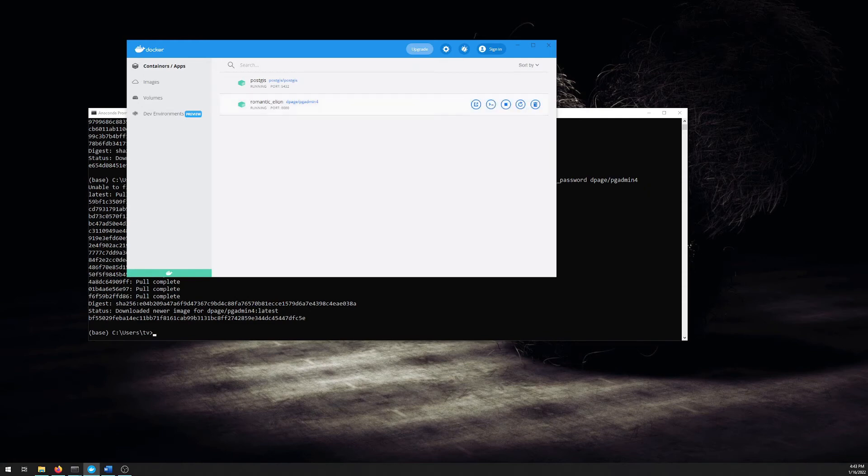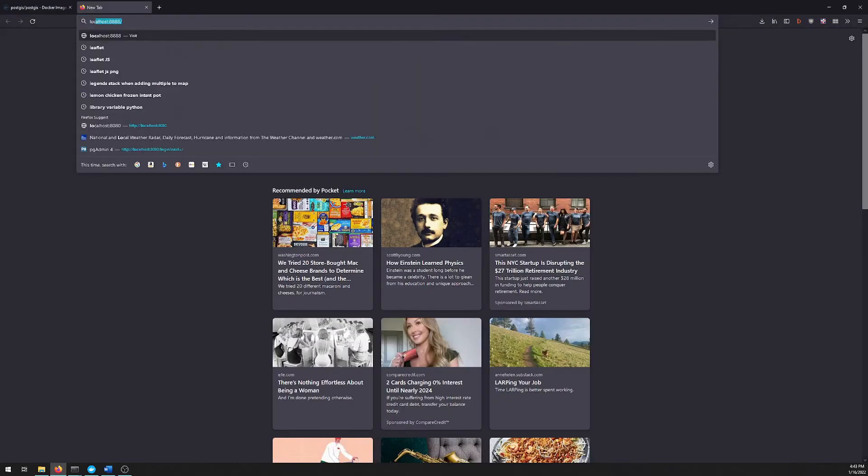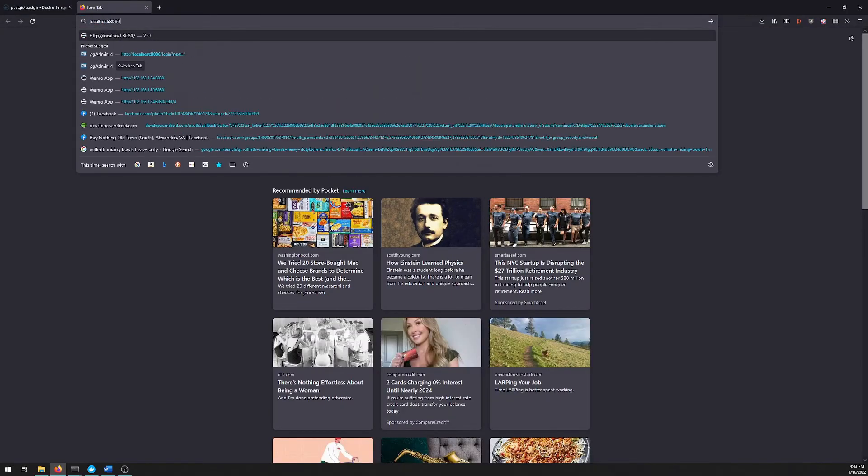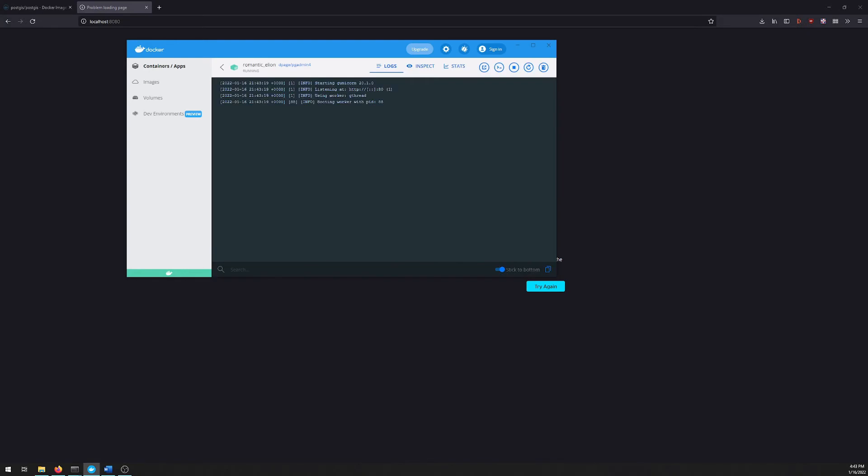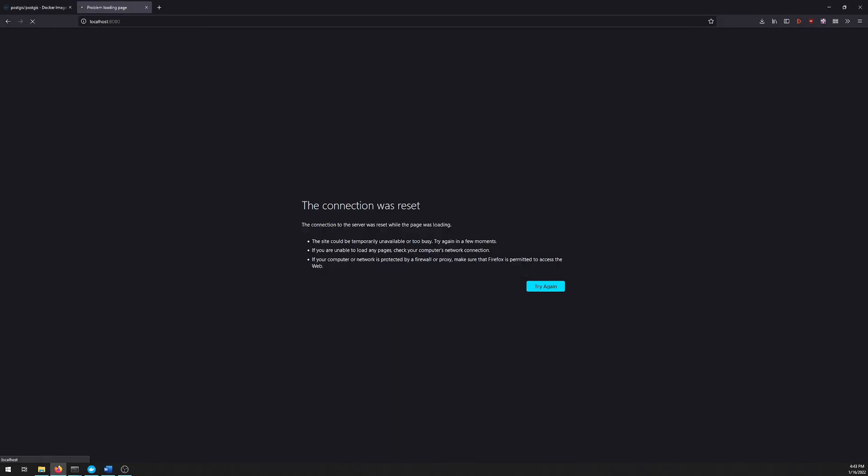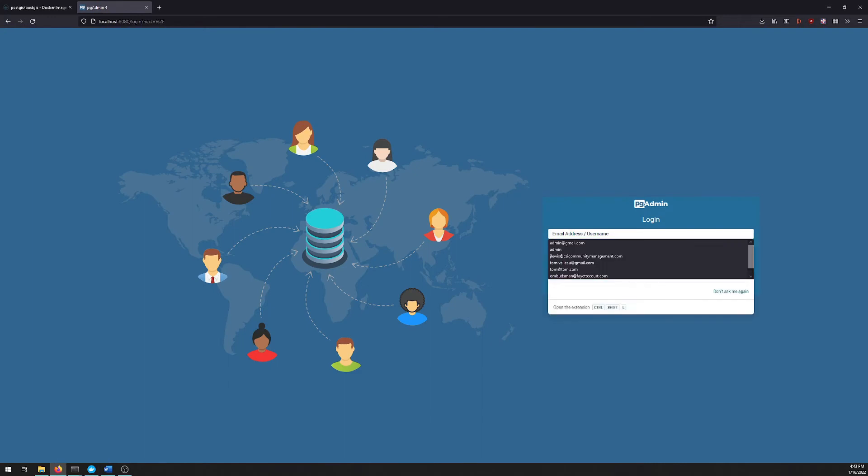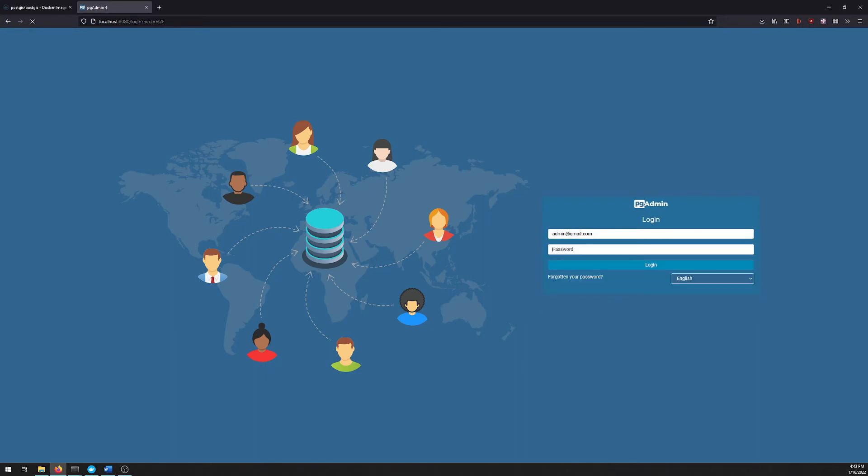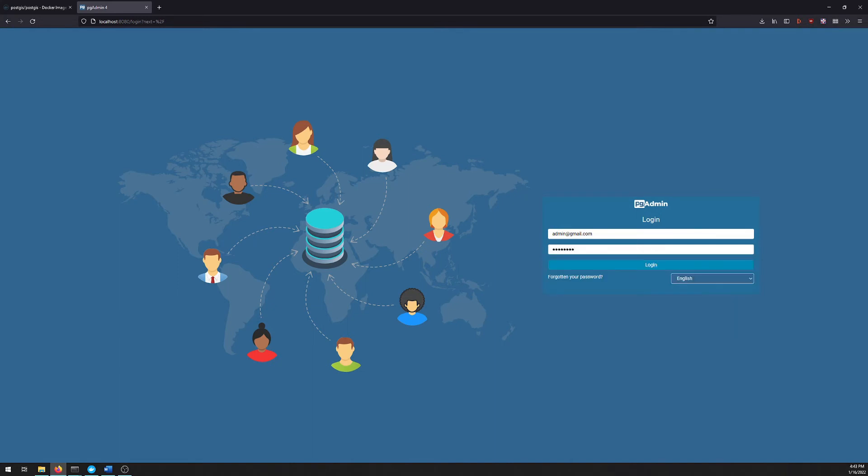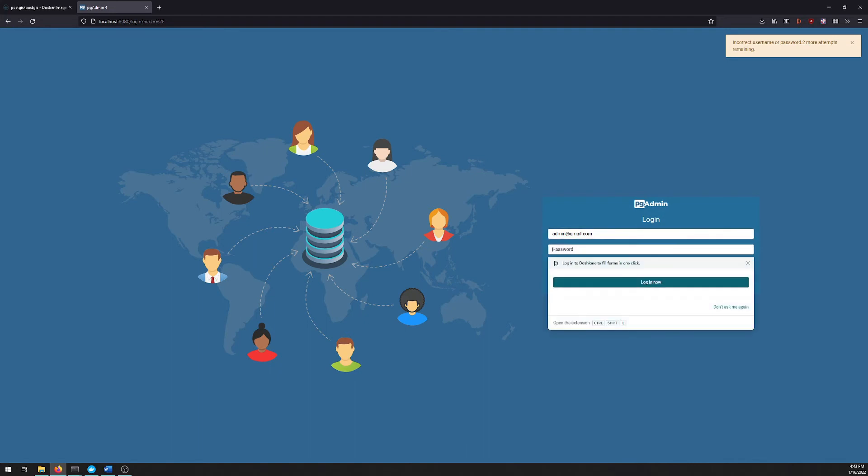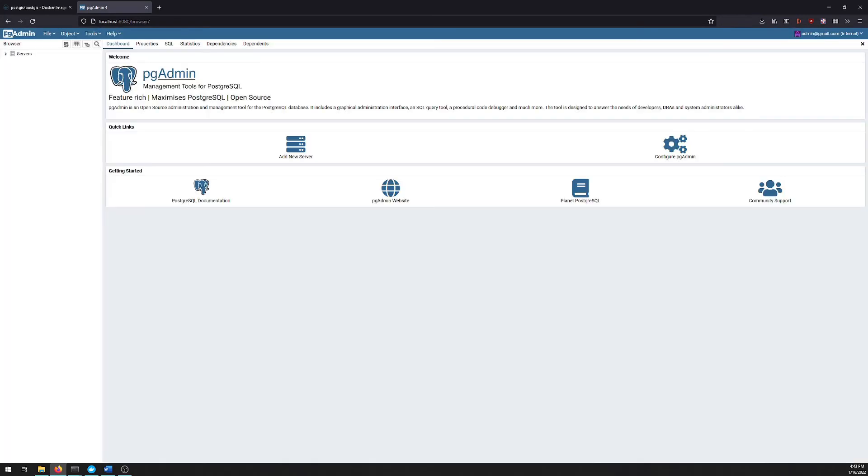And when it's done, we'll have an instance of that running here on port 8080. So if we open up a web browser, we can go to localhost 8080. Give that a second to catch up. There we go. So we can use the email and password that we gave it a minute ago. And we get to this interface.